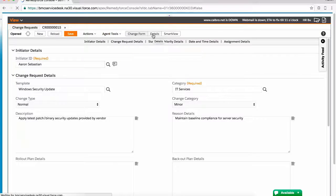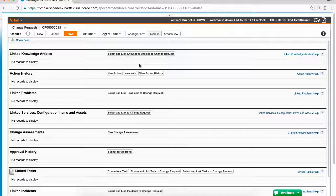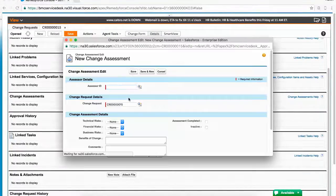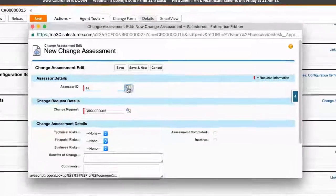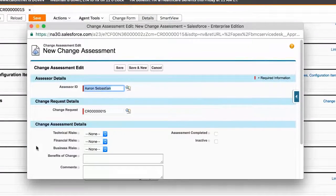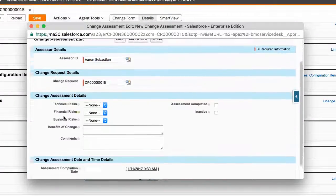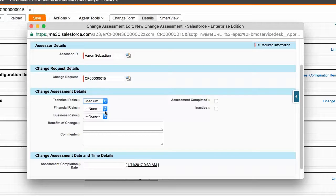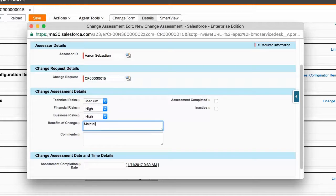A change requester can then leverage the change assessment form, which is designed to assist both the requester as well as other change managers with decisions such as approvals within the change process.